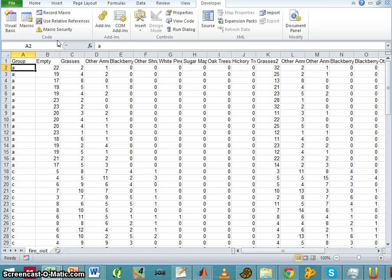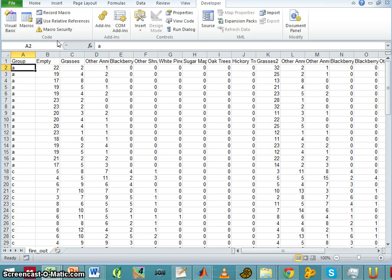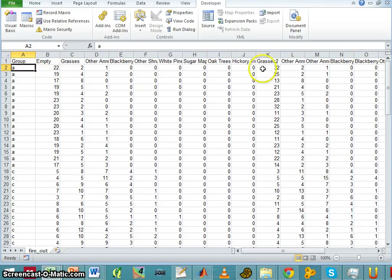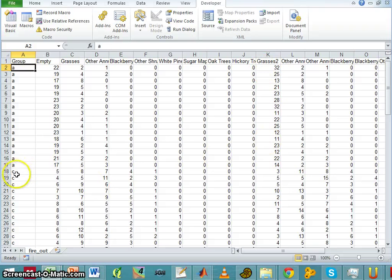This is a model of succession. It models the processes following a fire. You can see that in the first samples after the fire, a lot of the area is empty and grasses.